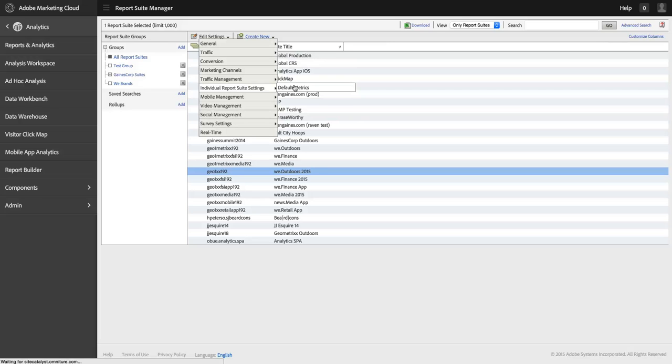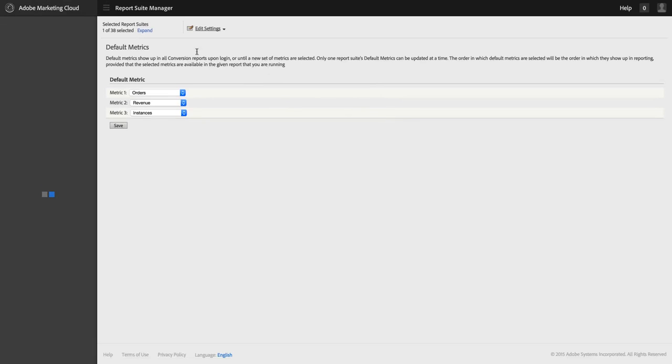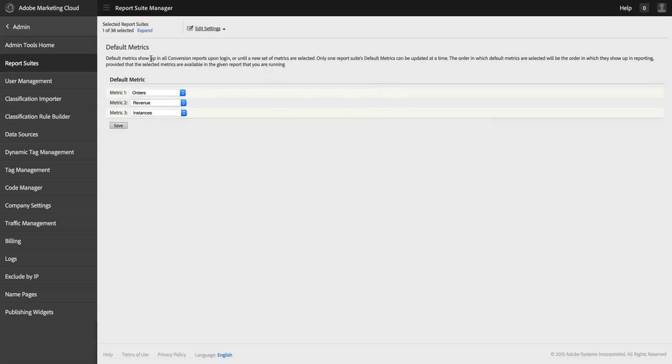Once I've got the report suite selected that I want to use, for each report suite, I can set up to three default metrics. These metrics will appear in any report where these metrics are supported.